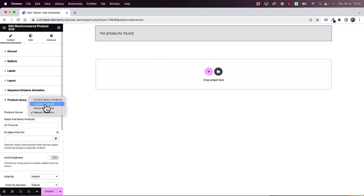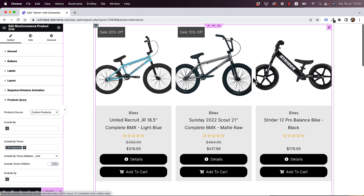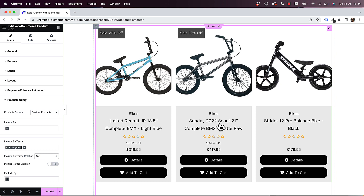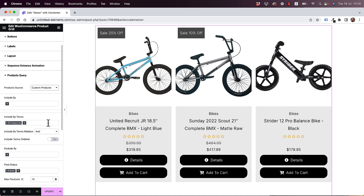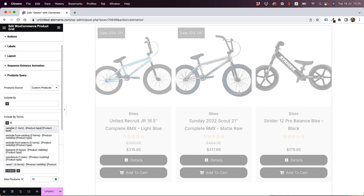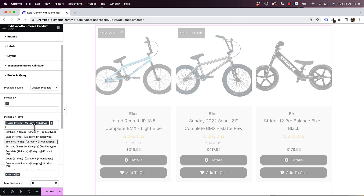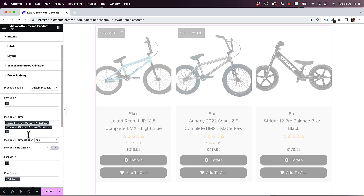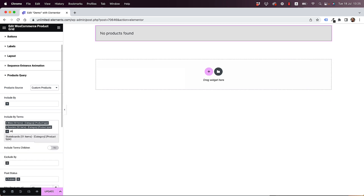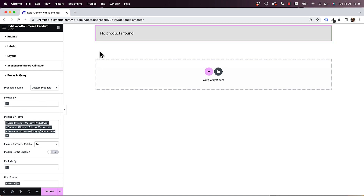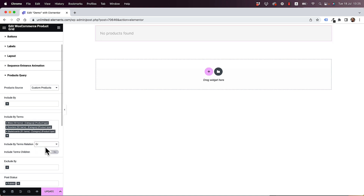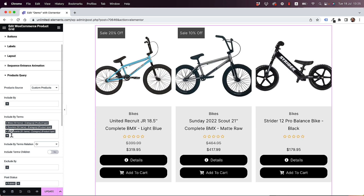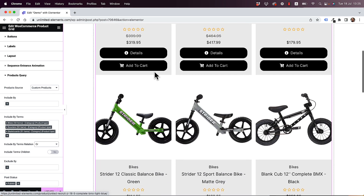The use case we're going to show today is Custom Products. Right now it's just showing the latest products that have been added to the WooCommerce shop. To show specific categories, you can search for some specific ones — so let's show Bikes, Scooters, and Skateboards. Now you can see it's saying no products found, and that's because the Include By is set to AND. We're going to need to change that to OR — bikes OR scooters OR skateboards — and now we can see our grid.